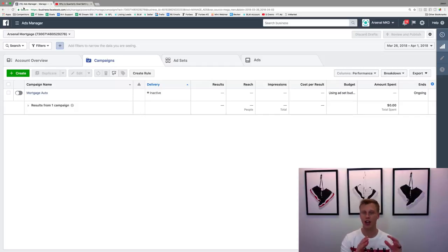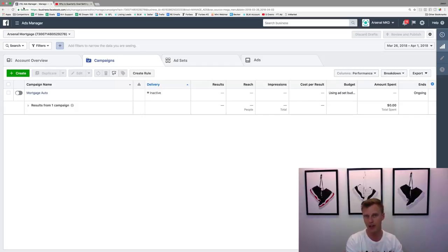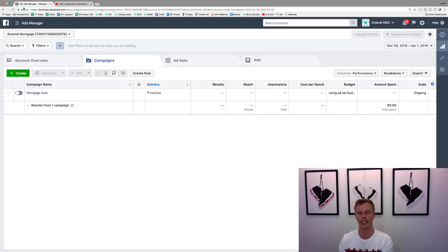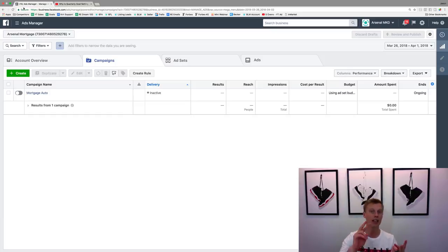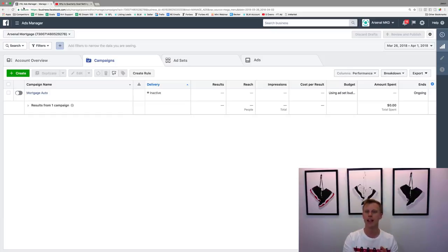I'm going to show you how you can actually share different audiences from one Facebook Ads account to another Facebook Ads account. So whether it's just purely an audience or it could be a look-alike audience.